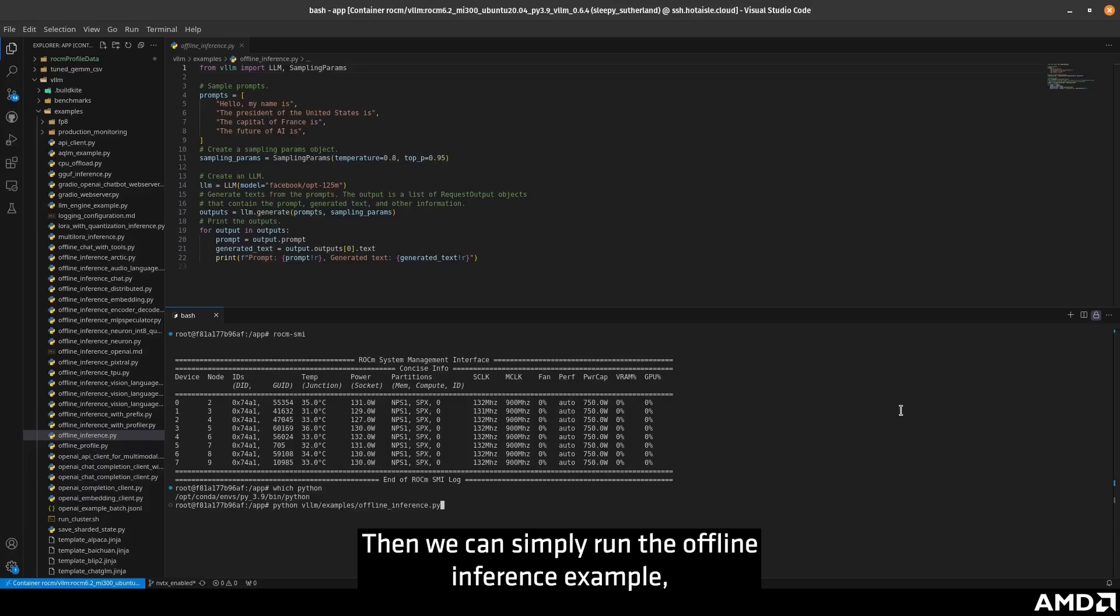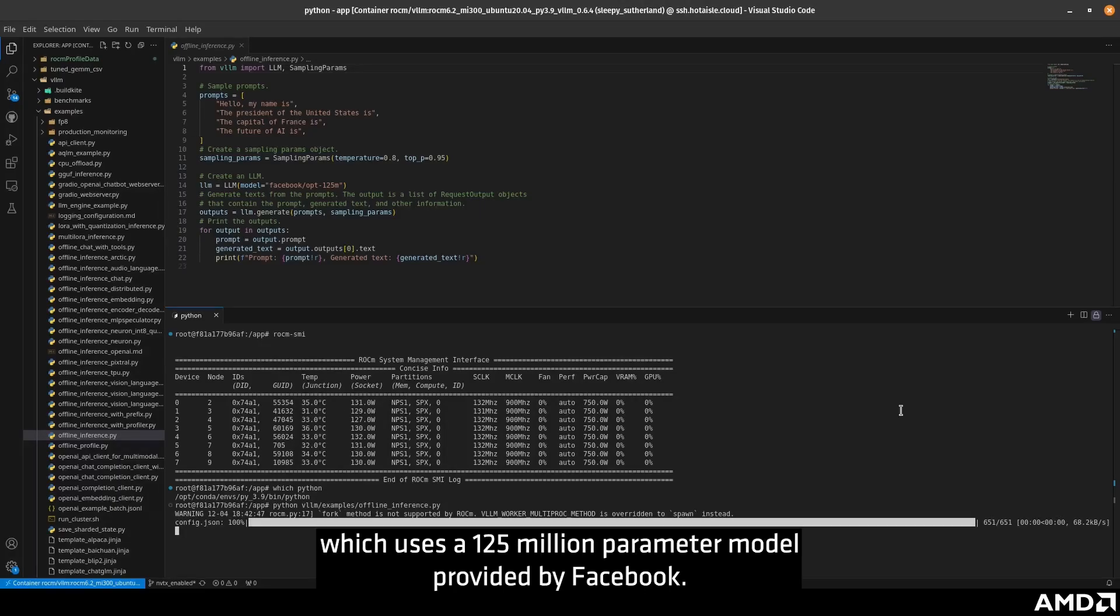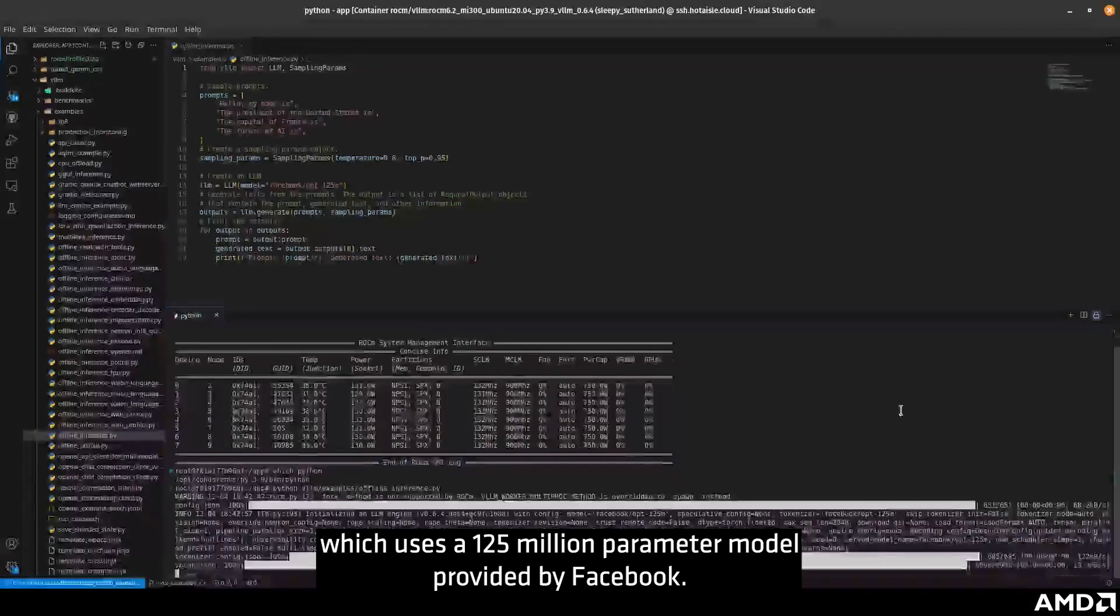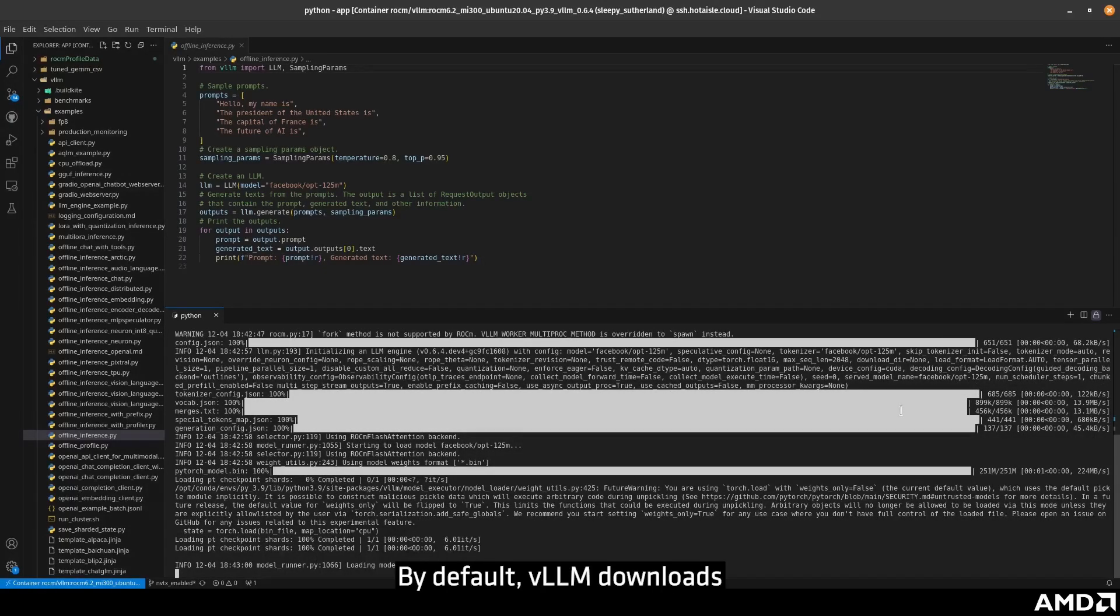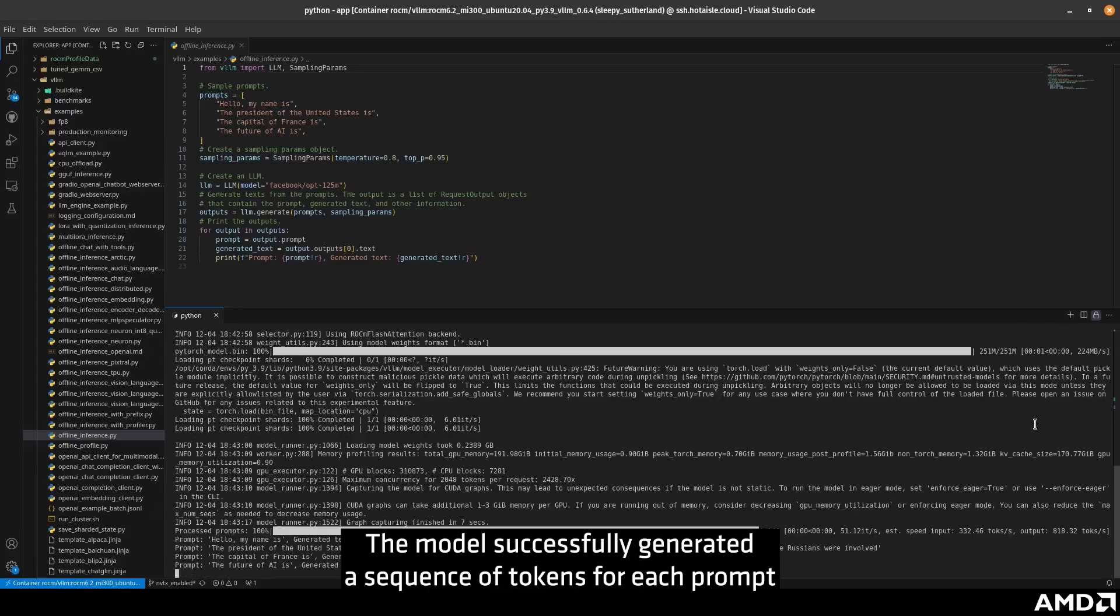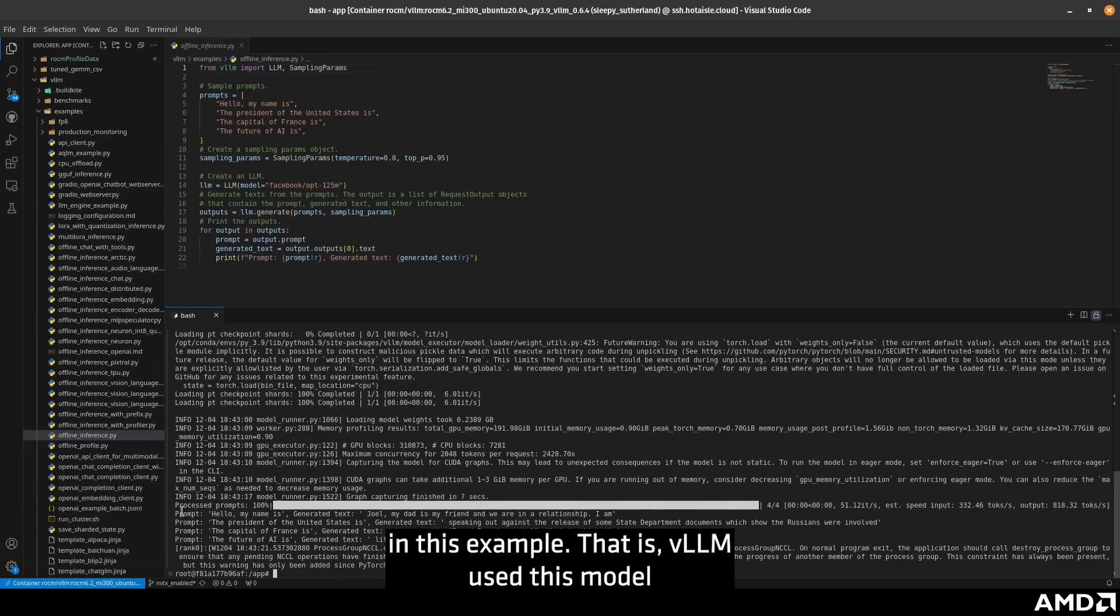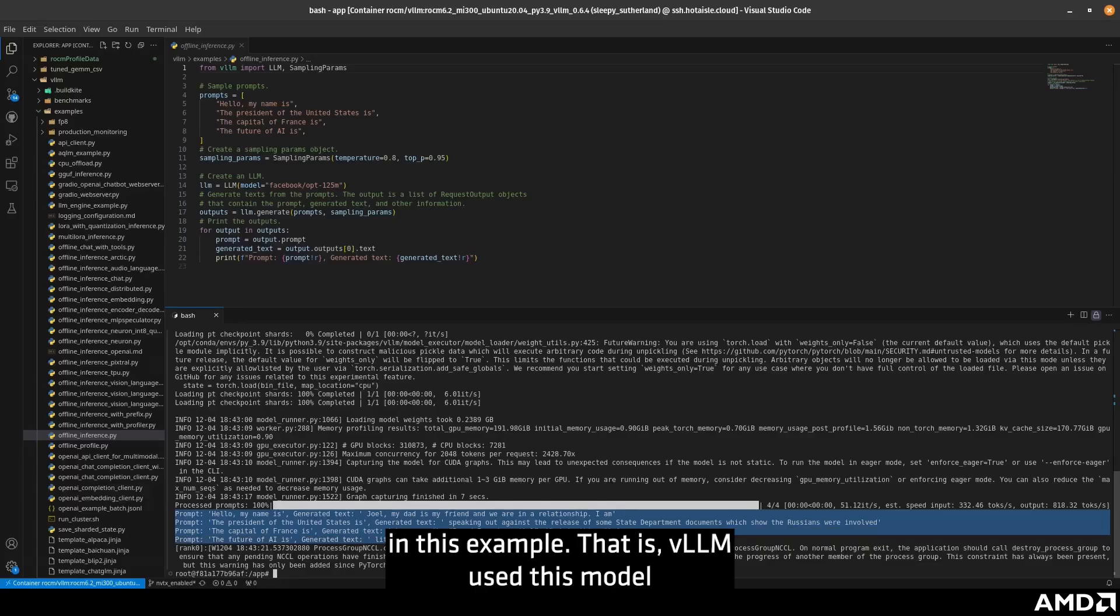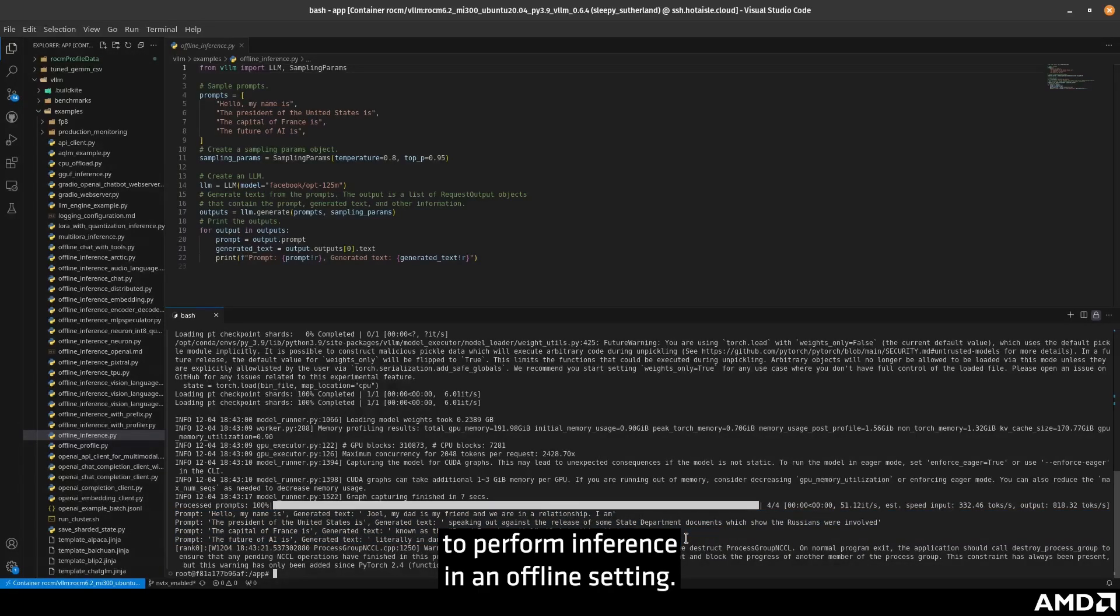Then, we can simply run the offline inference example, which uses a 125 million parameter model provided by Facebook. By default, VLLM downloads models from HuggingFace if they are not provided locally. The model successfully generated a sequence of tokens for each prompt in this example. That is, VLLM used this model to perform inference in an offline setting.